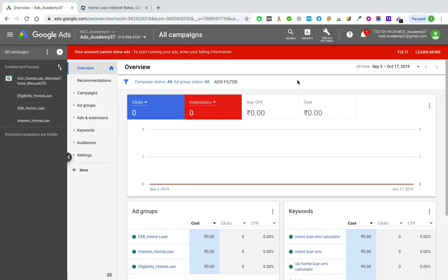Now that we know the concept of match types, I'll show you how to add or change match types of keywords from the Google Ads account. One thing to remember is match types are an attribute of keywords, so you cannot change the match type or add match types to a campaign or ad groups. Match types can be added only at the keyword level.